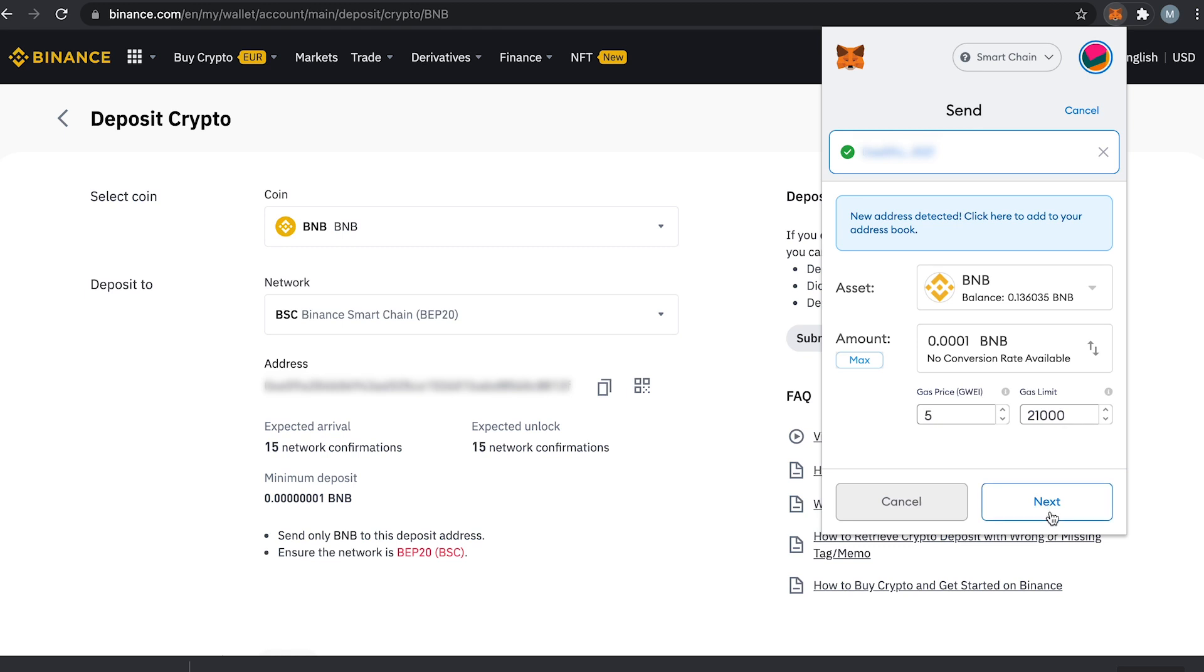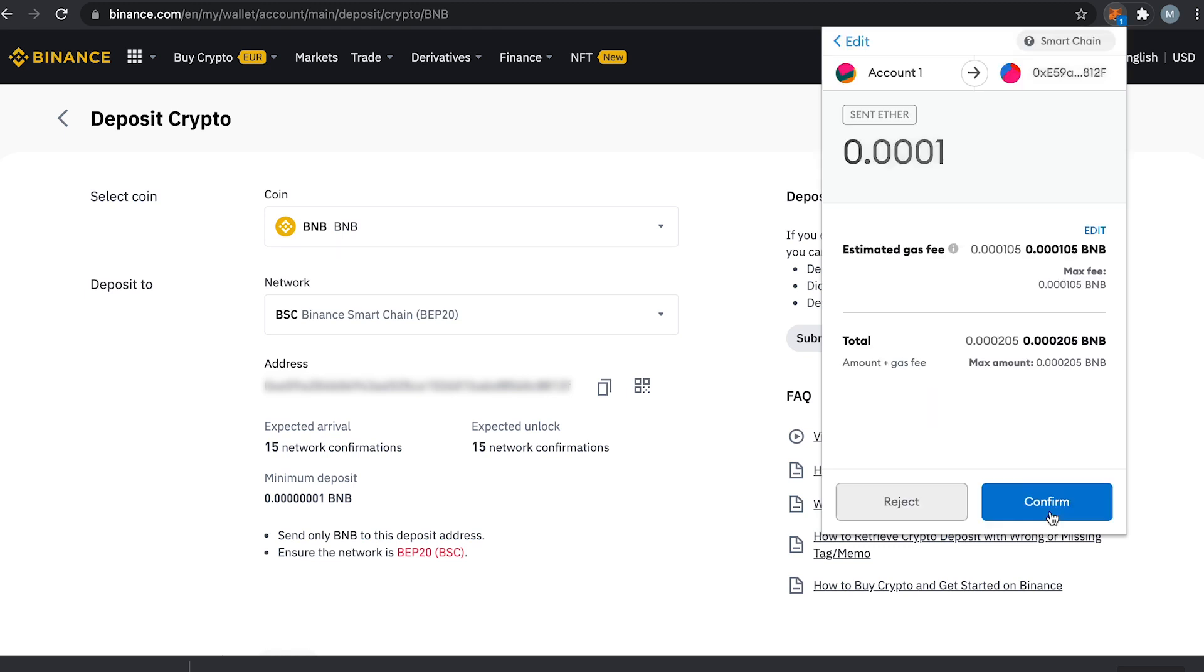When we press next you will see how much the maximum gas fee is for this transaction. This is 0.000105 BNB which is about 5 cents at the time of this recording. And the gas fee is always in BNB because we are in the Binance Smart Chain network.